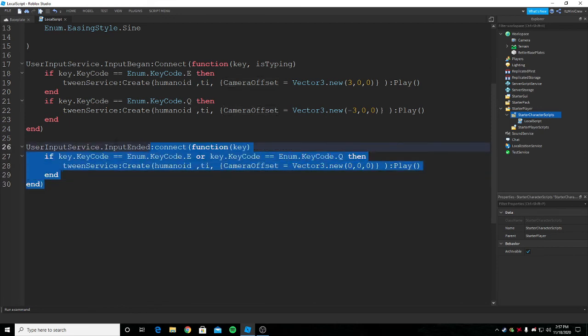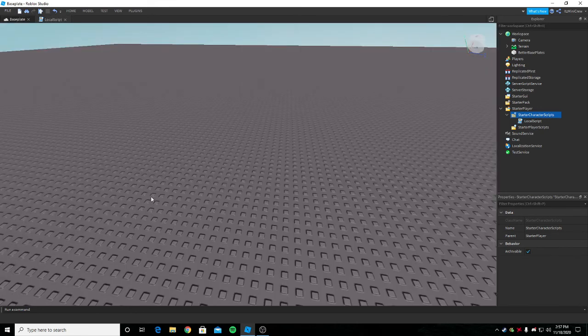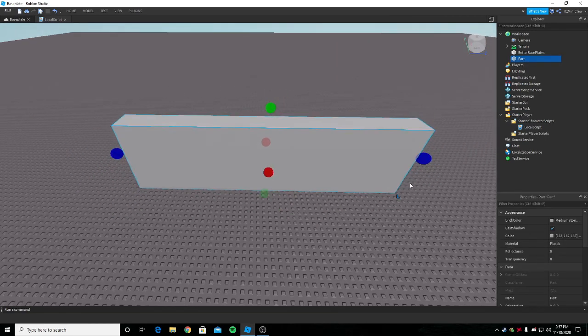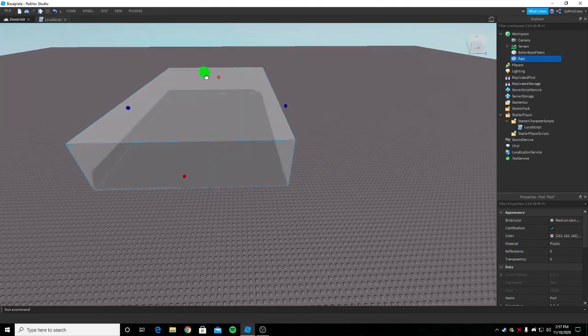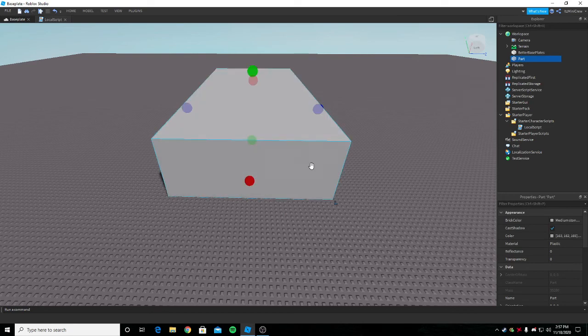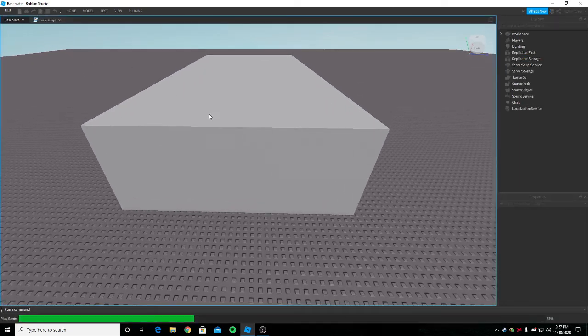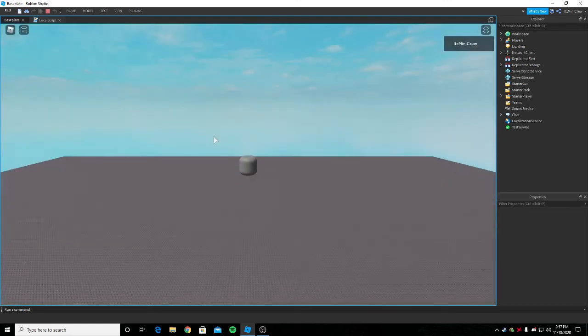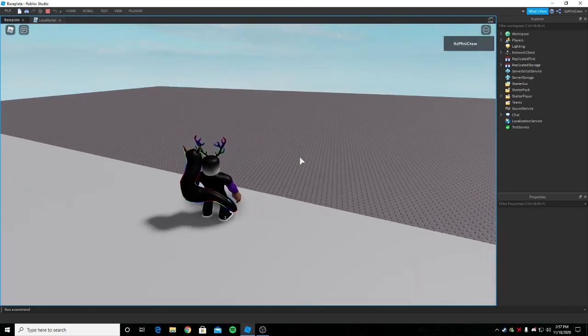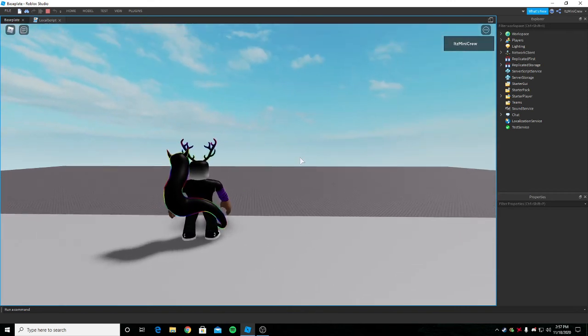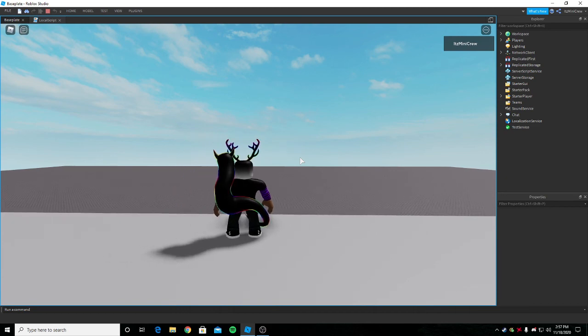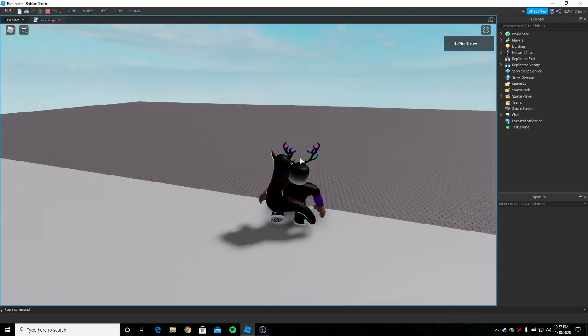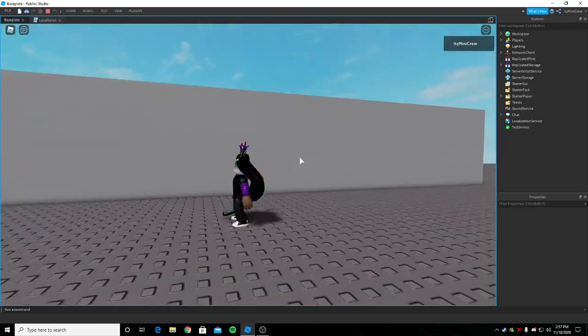I'm gonna insert a part in the workspace and do some testing. Let me just get into the game. As you can see when I press E it goes to the right and when I press Q it goes to the left, the camera goes to the left.